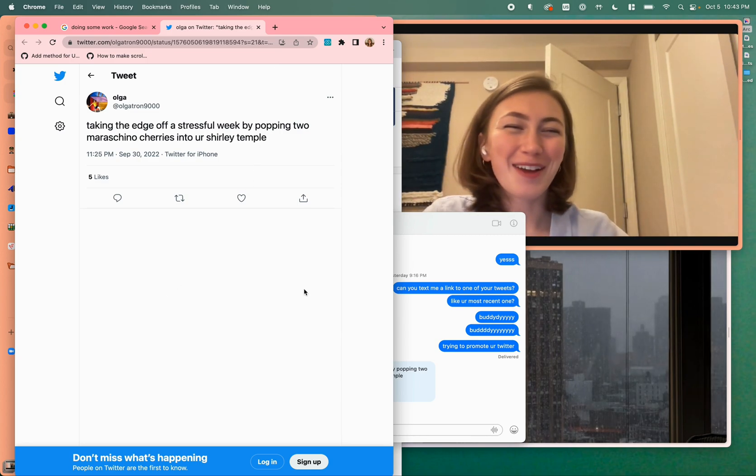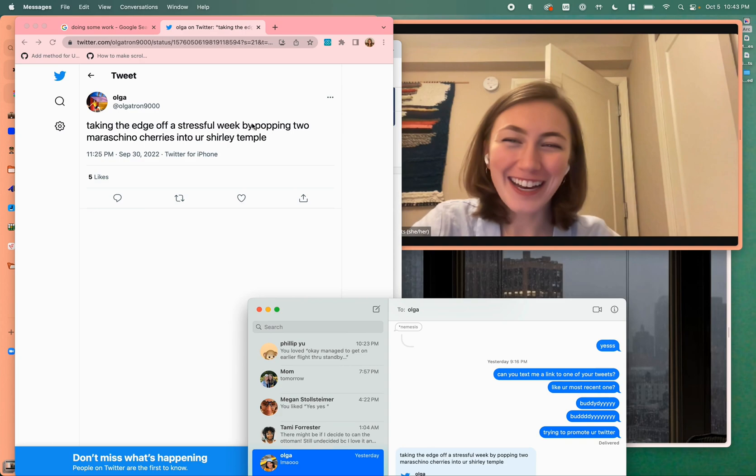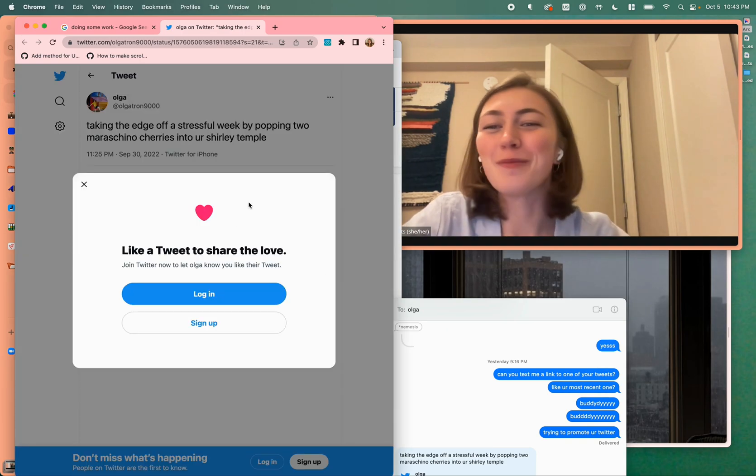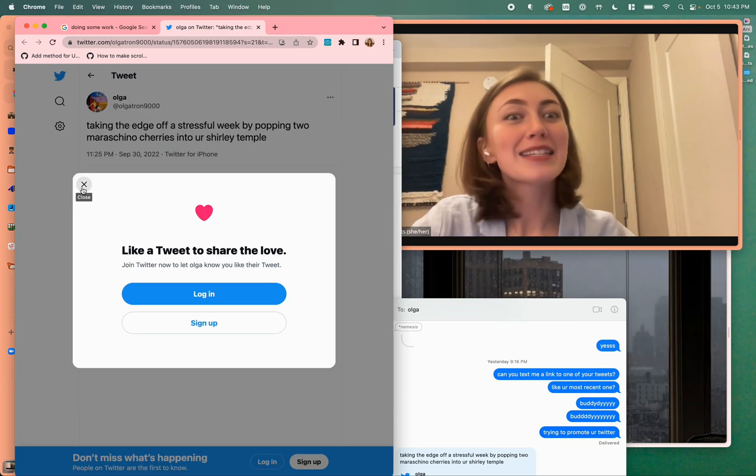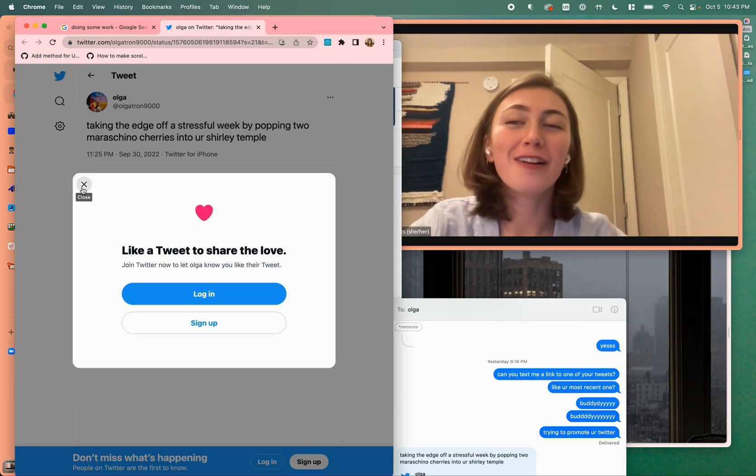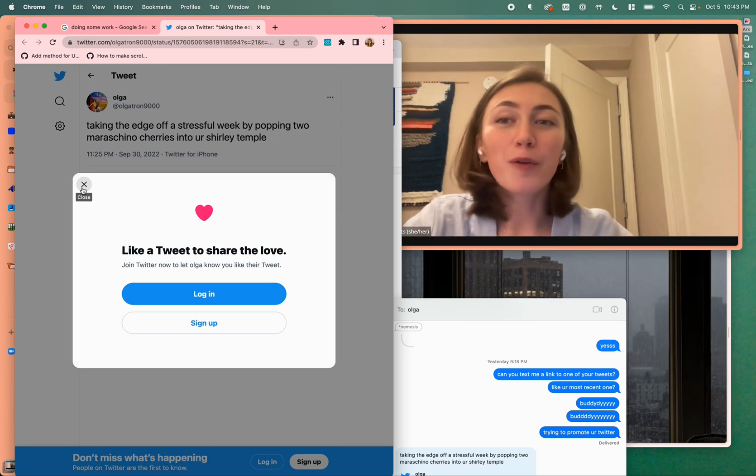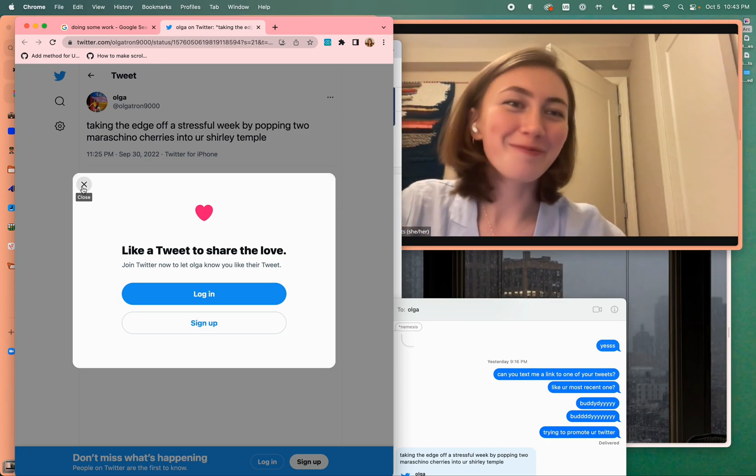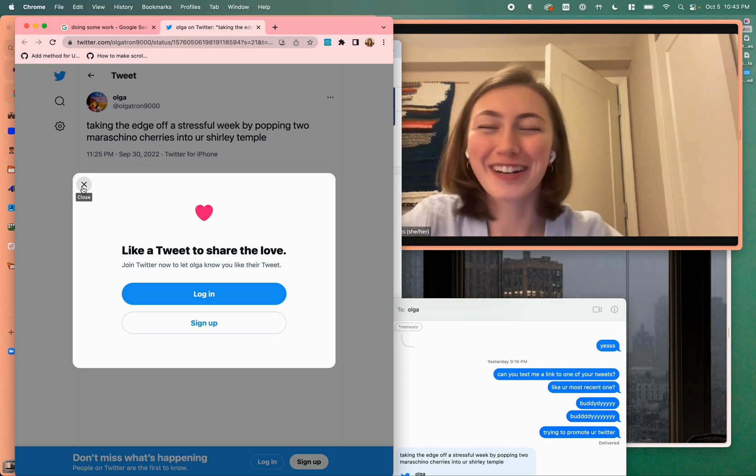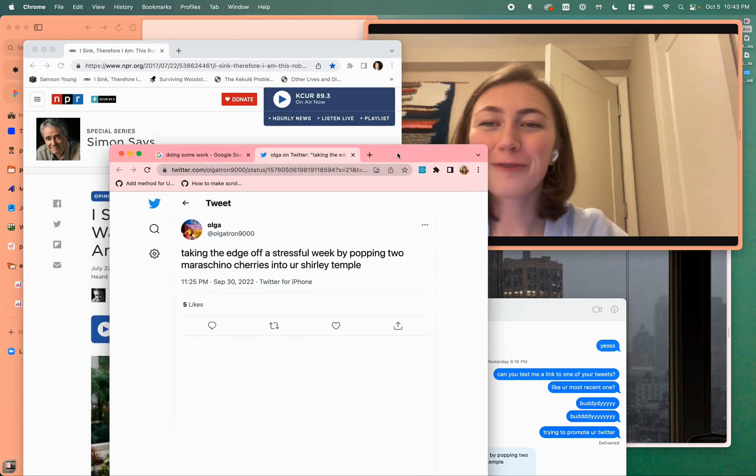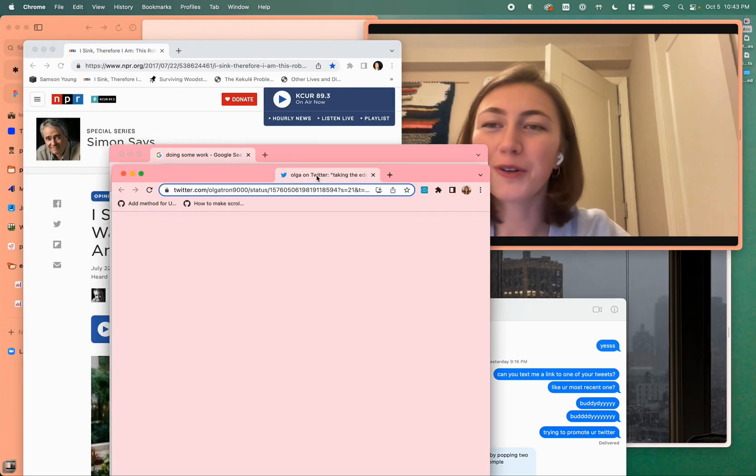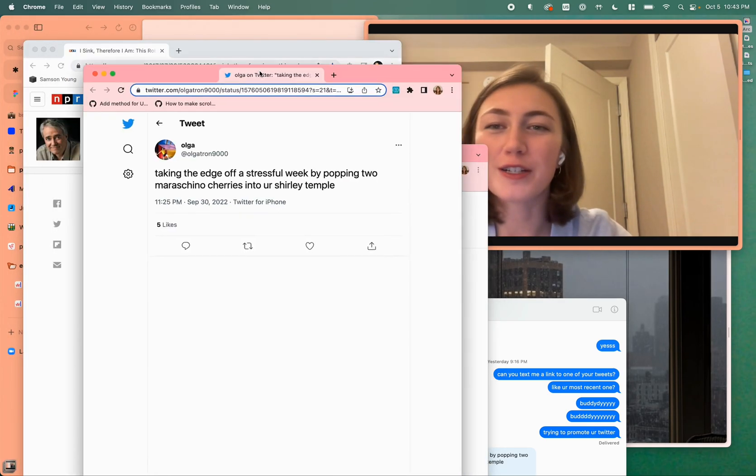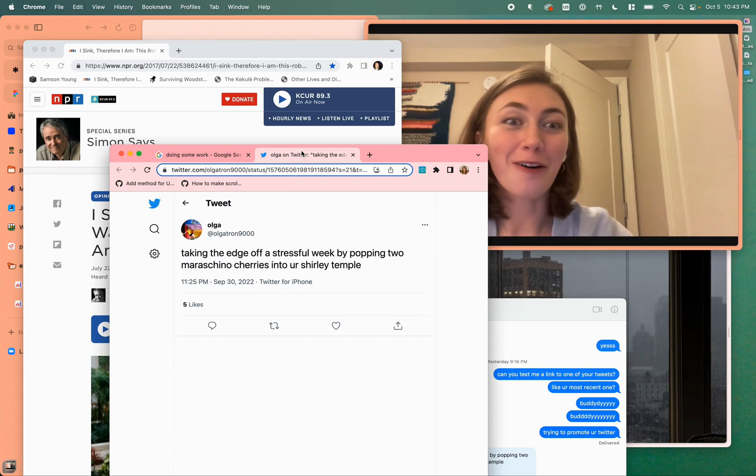I'd say, oh, this tweet that my friend sent me is pretty funny and I'd maybe want to like it. But I can't like it because I'm not signed into my Twitter account in my work profile because I don't look at Twitter while I'm working.